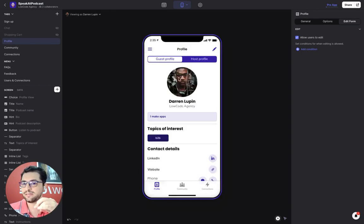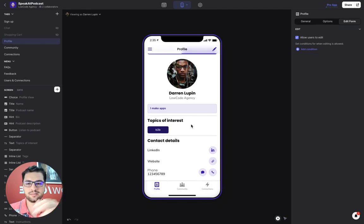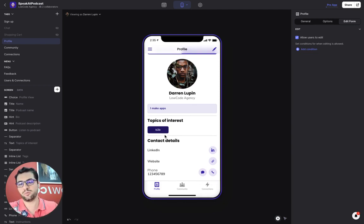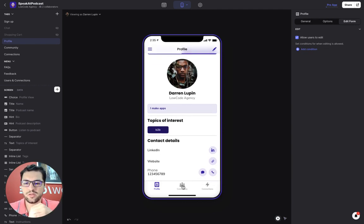As a guest profile, I have a picture, my details, again, topics of interest that might be unrelated to the ones as a host and my contact details.